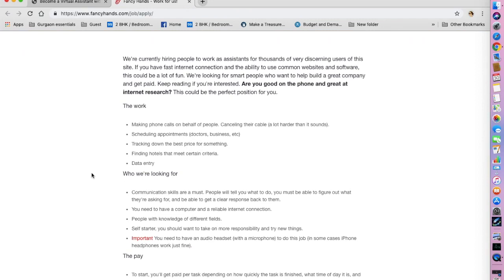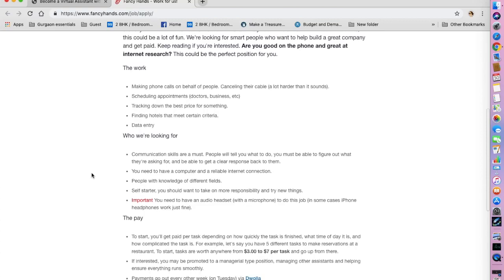So your work would be to make phone calls on behalf of people. For example, your job would be to cancel their cable, which is a lot harder than it sounds like. Scheduling appointments, tracking down the best price for something, finding hotels and data entries.